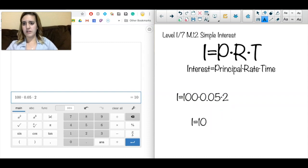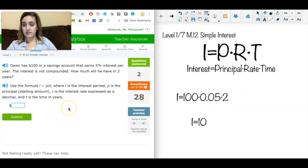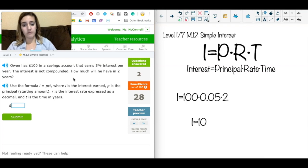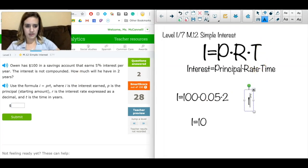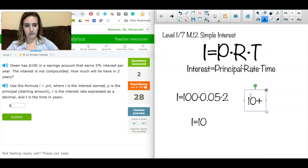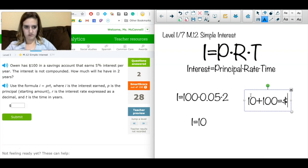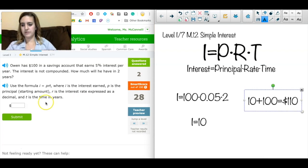So I = $10. Now I go back to figure out if it wants the interest or the total amount. 'How much will he have in two years?' — that's asking for a total, not just interest. So I take my $10 of interest and add it to my principal of $100, getting $110.